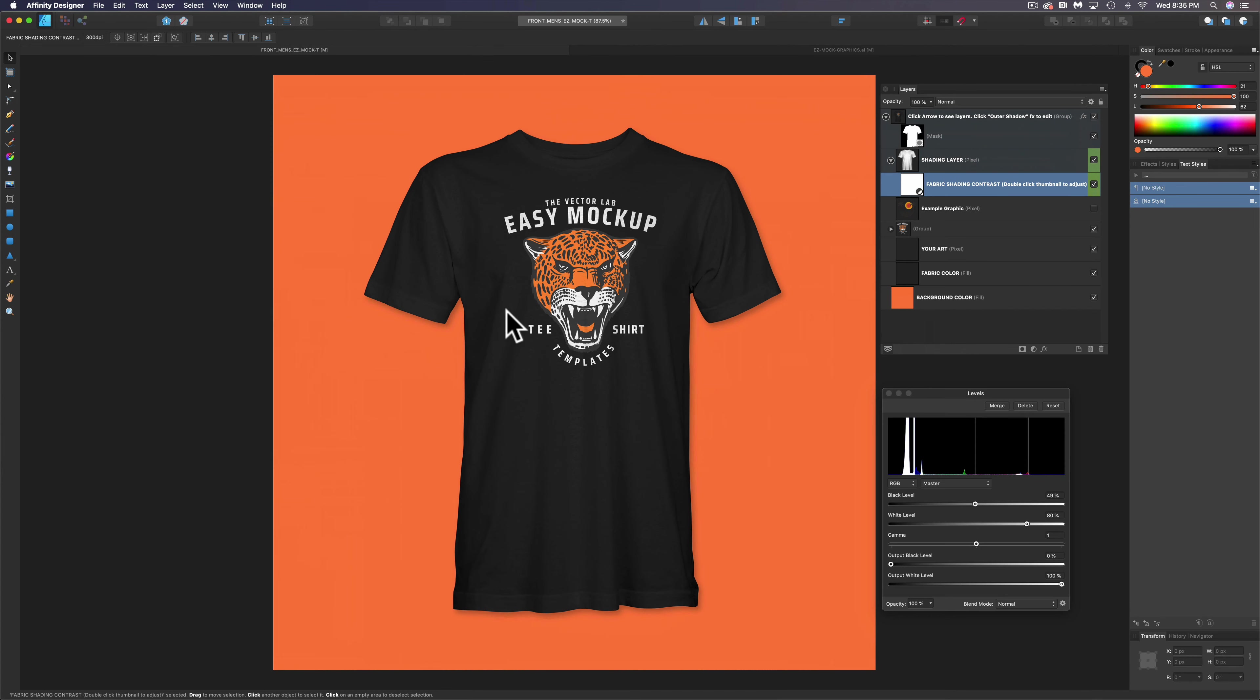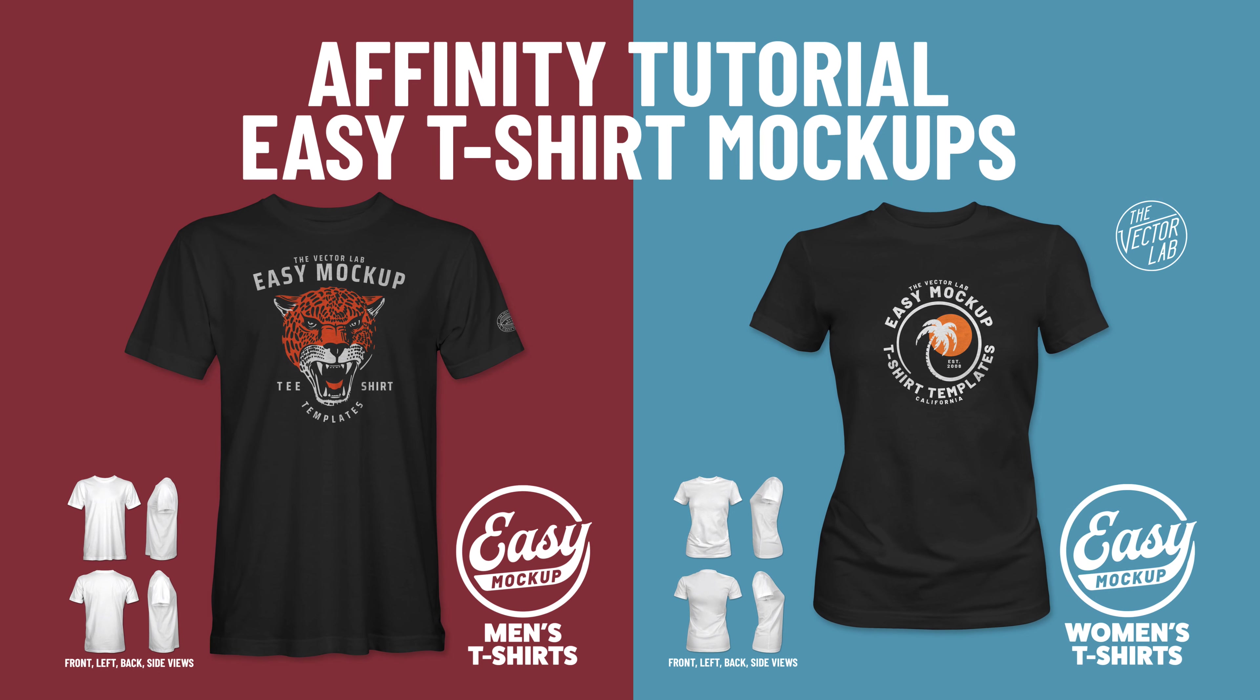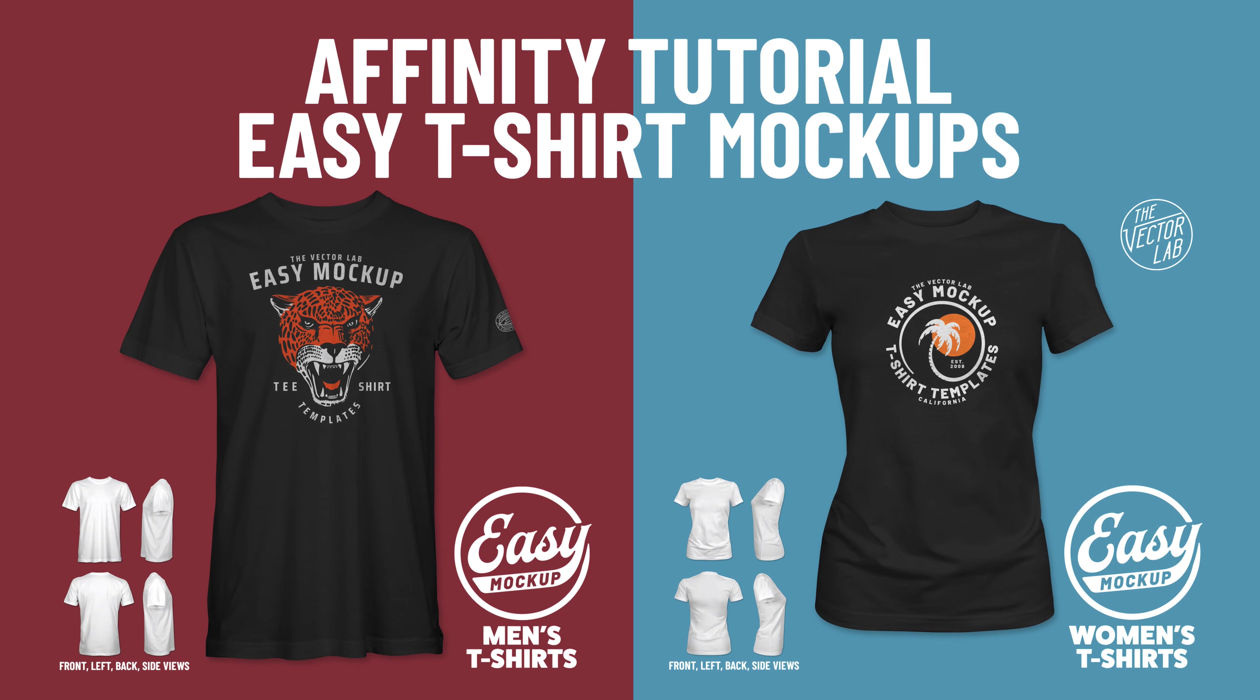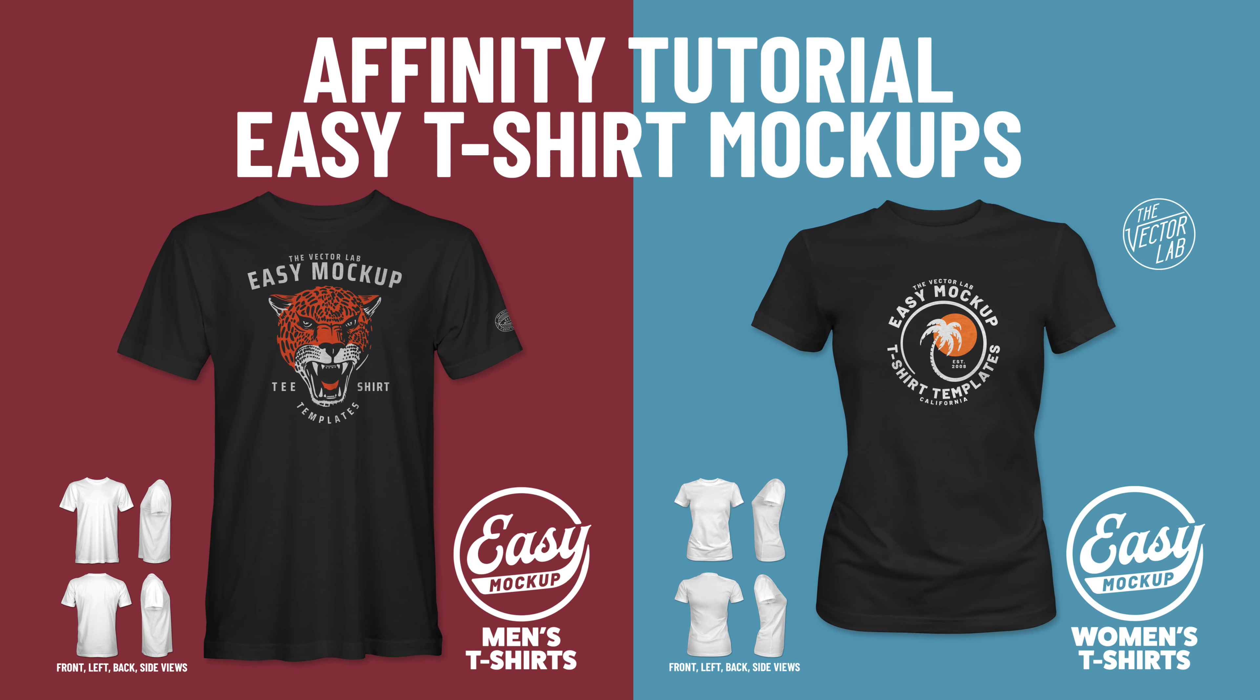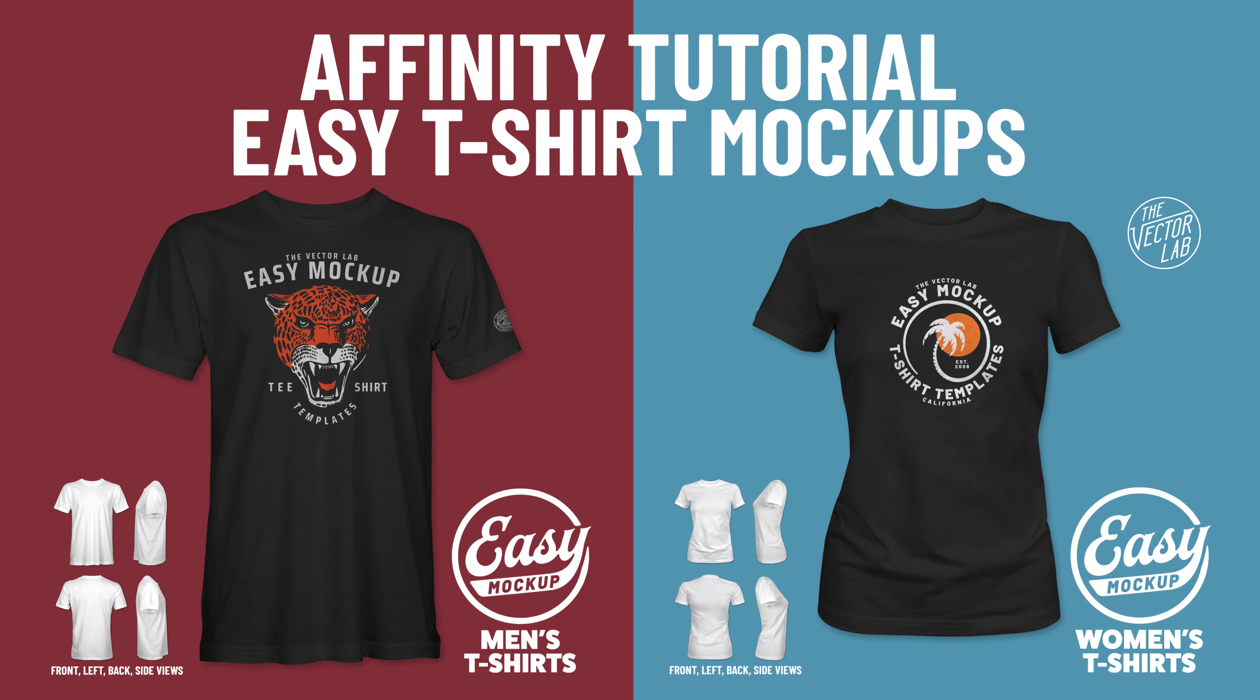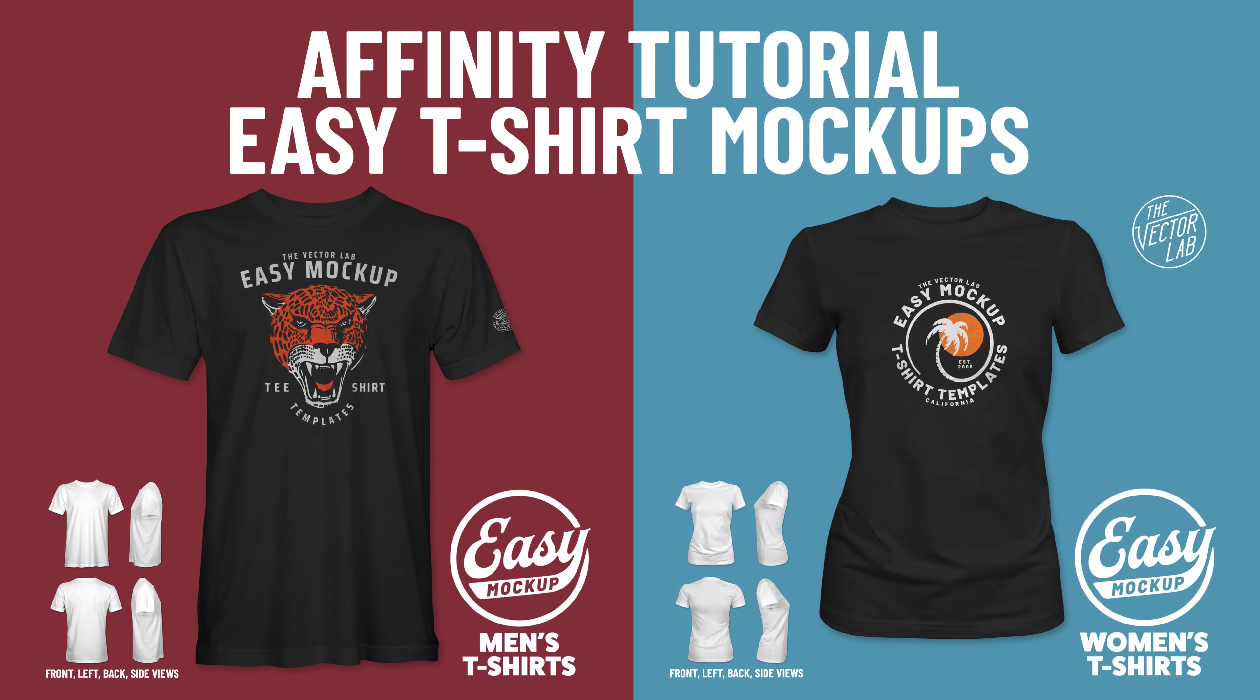So now we can go to export this as a PNG or JPEG file. And that's how to use the easy mockup templates for Affinity Designer and Affinity Photo.